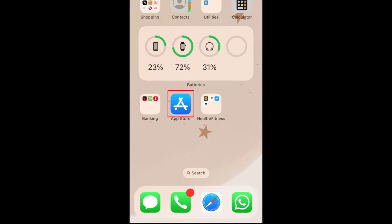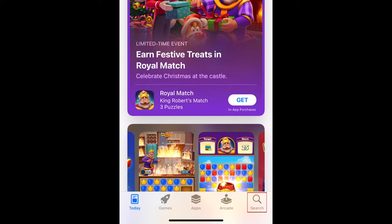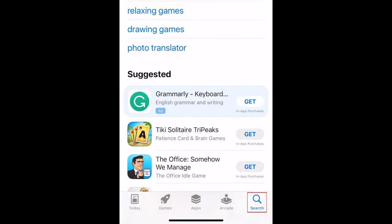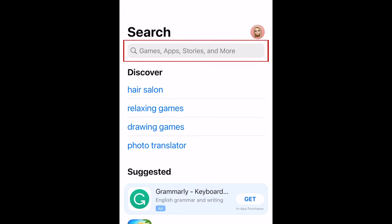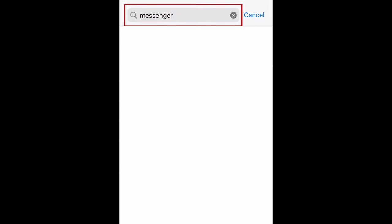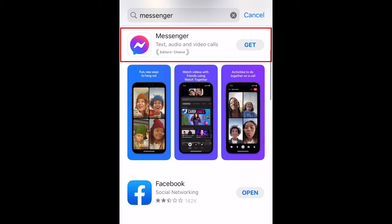To download Messenger, first open the App Store on your device. Tap Search at the bottom. Tap the search bar at the top and type in Messenger. Tap the Messenger app when it appears in the search results.